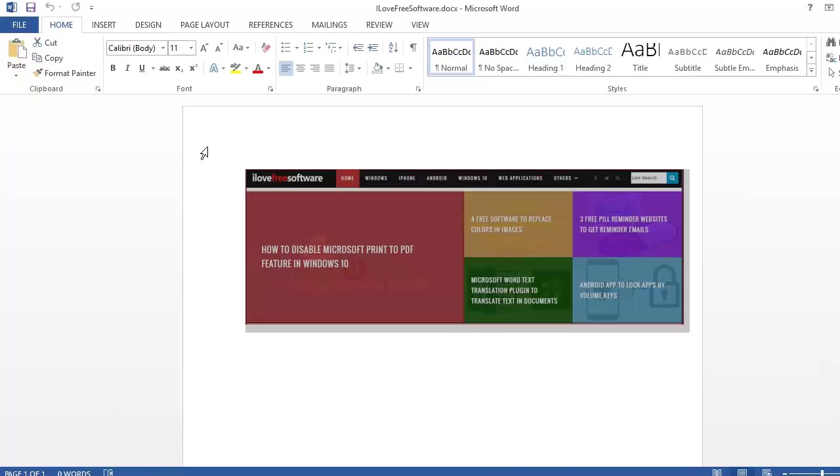Well this is pretty simple, let's see how. To see rulers in Microsoft Word, you need to go to the View section.